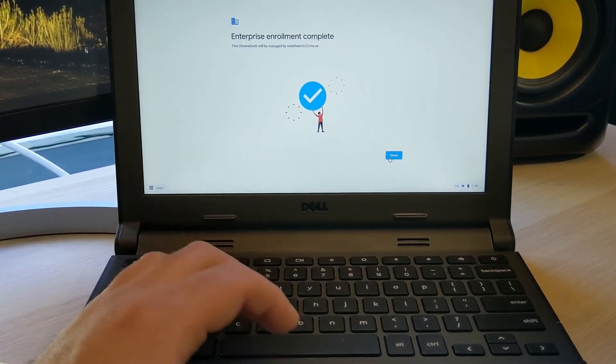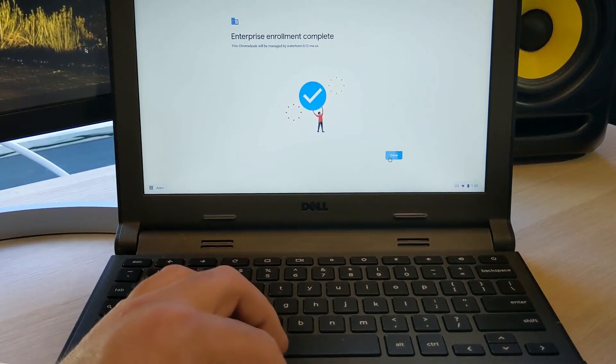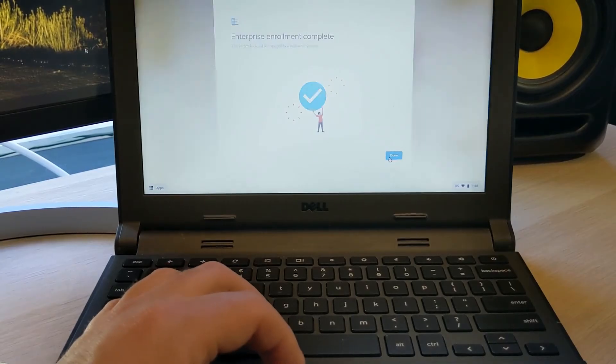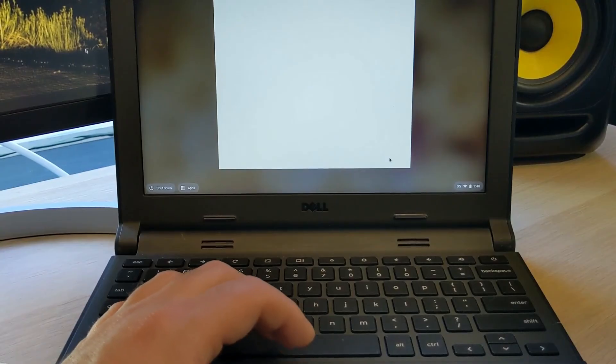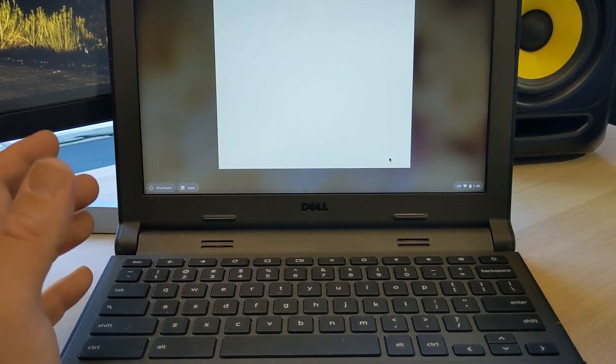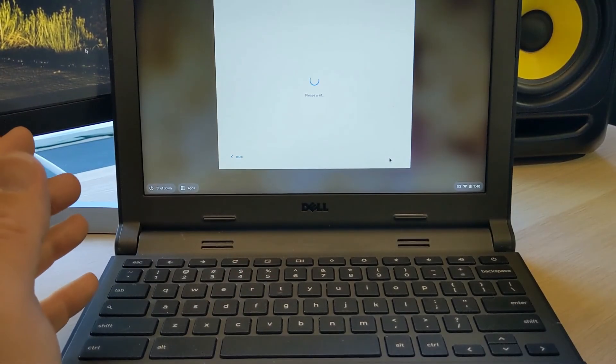All right. Once it says enrollment complete, we just say done. And it's going to ask us to sign in. Your computer has now been successfully power washed.